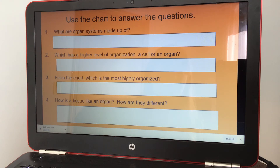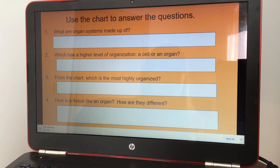From the chart, which is the most highly organized? And number four: how is a tissue like an organ? And how are they different?